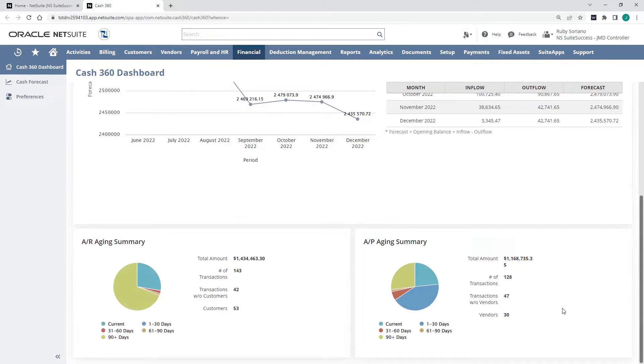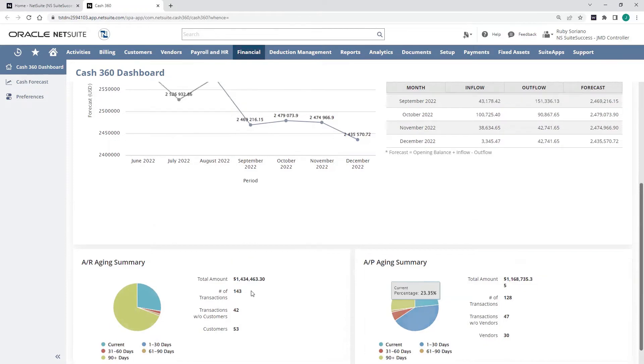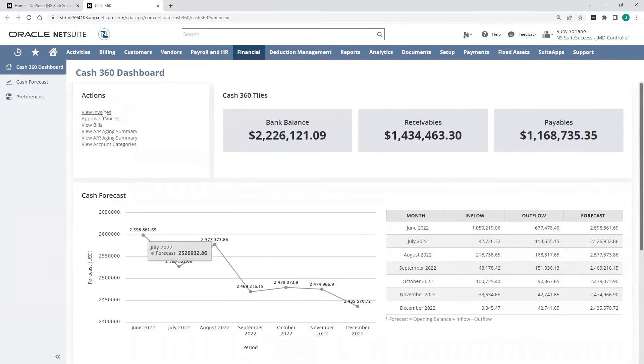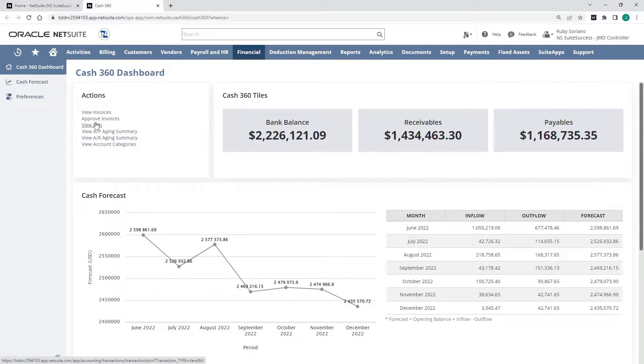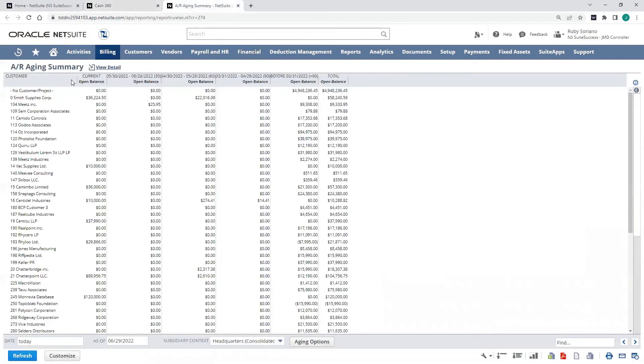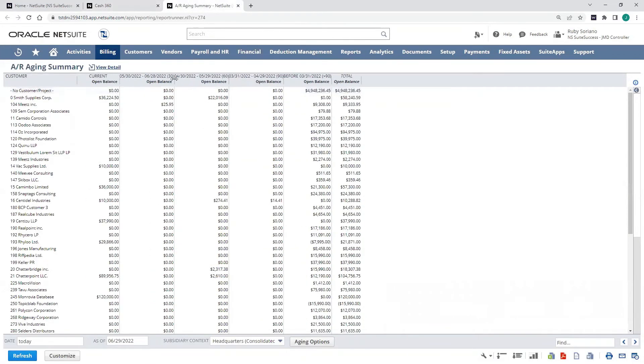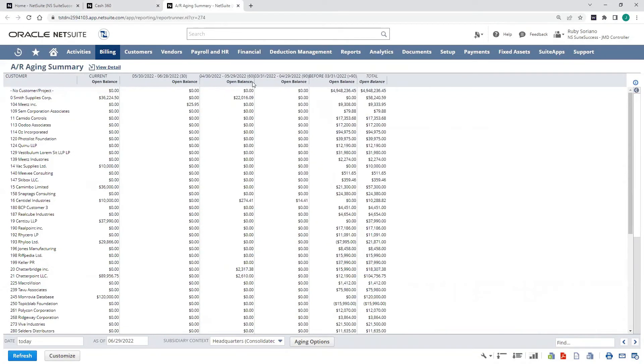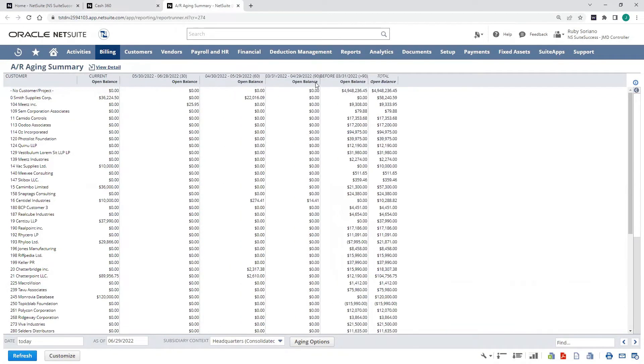I can also view or approve invoices directly from this dashboard, view vendor bills. I can access my AP aging, AR aging reports as well, drill into those if I need more detail, pull up my out-of-the-box AR aging report. It gives me a good 30, 60, 90-day view of all my different customers.